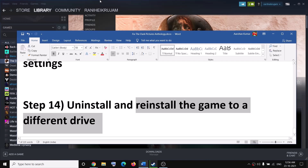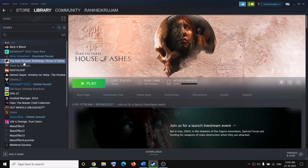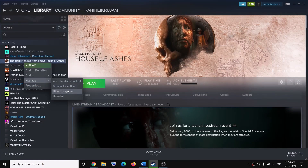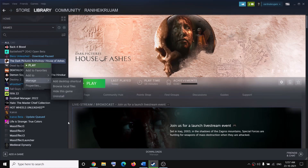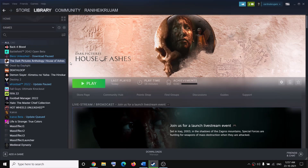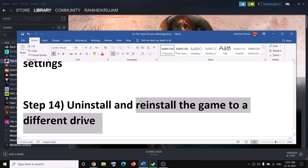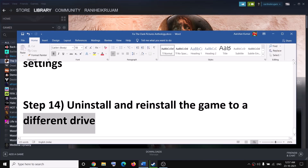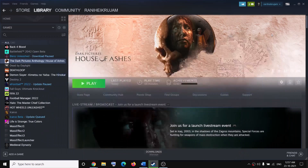If nothing is working, go ahead and uninstall and reinstall the game to a different drive. Right-click on the game, select Manage, then click on Uninstall. After the uninstall, go to the game installation folder and delete the game folder, restart your computer, and after the restart launch Steam and reinstall the game to a different hard drive — if you have another HDD or SSD, try installing the game there. One of these steps should definitely help you get the game running.